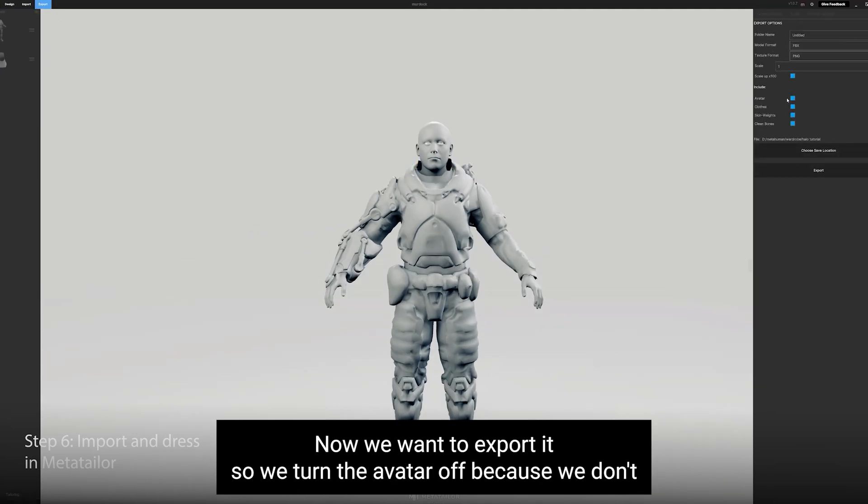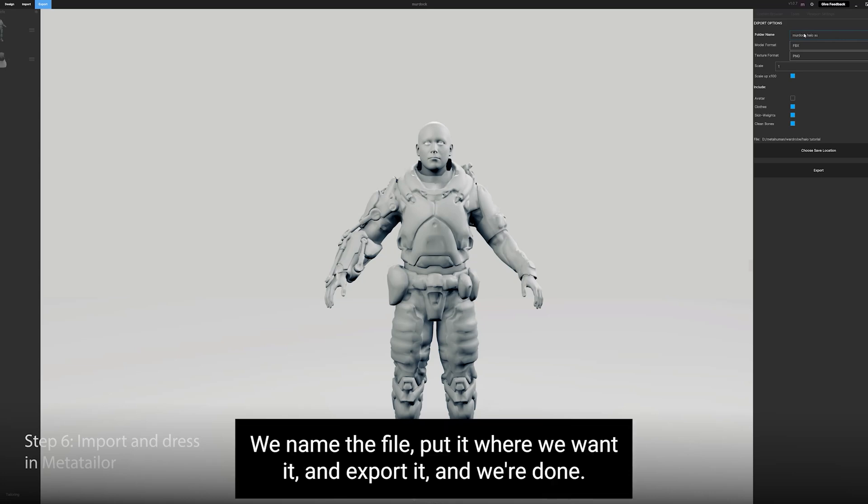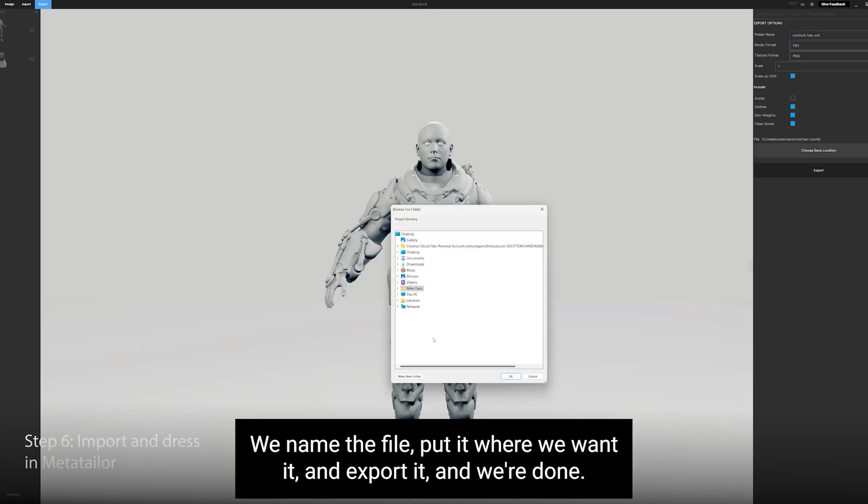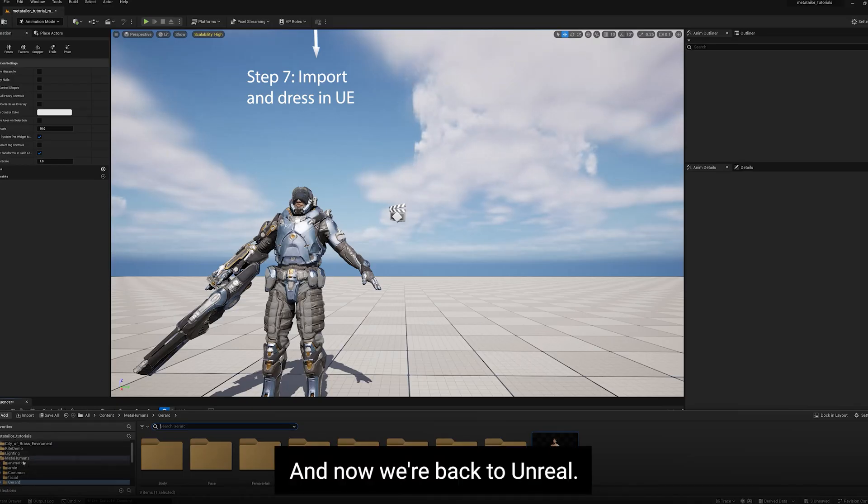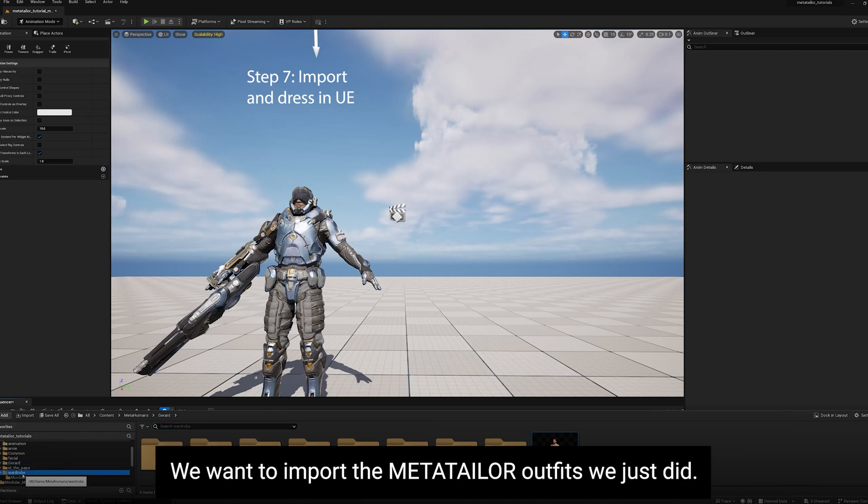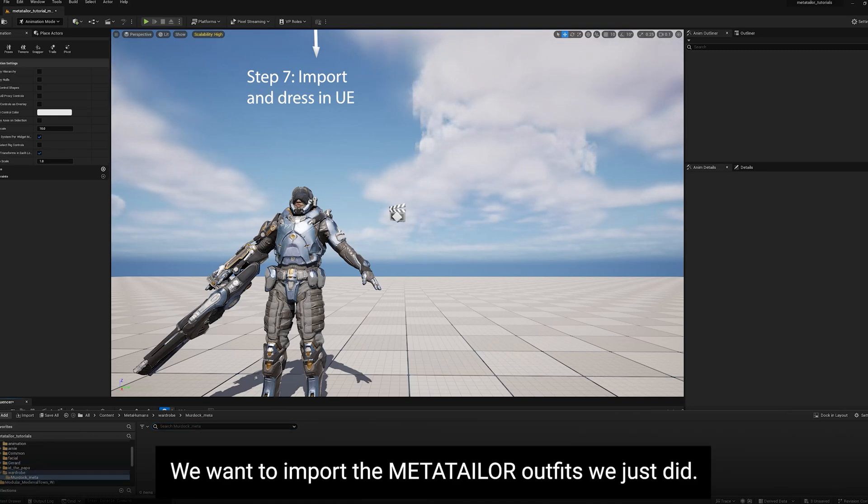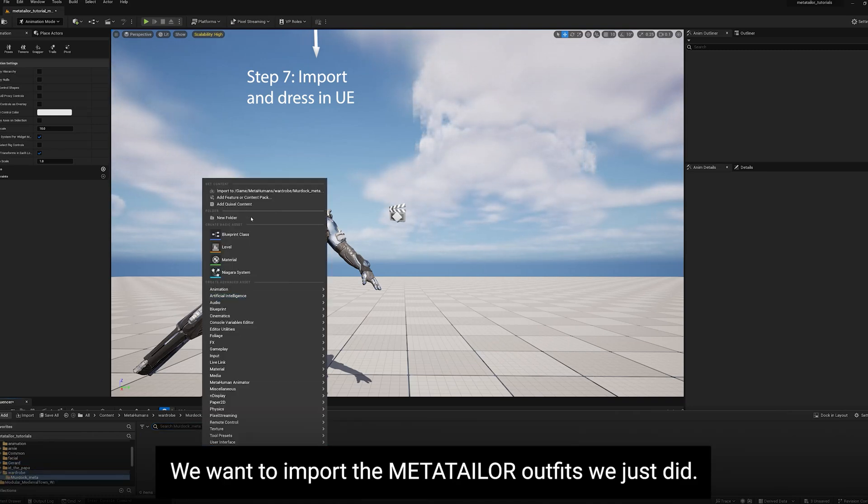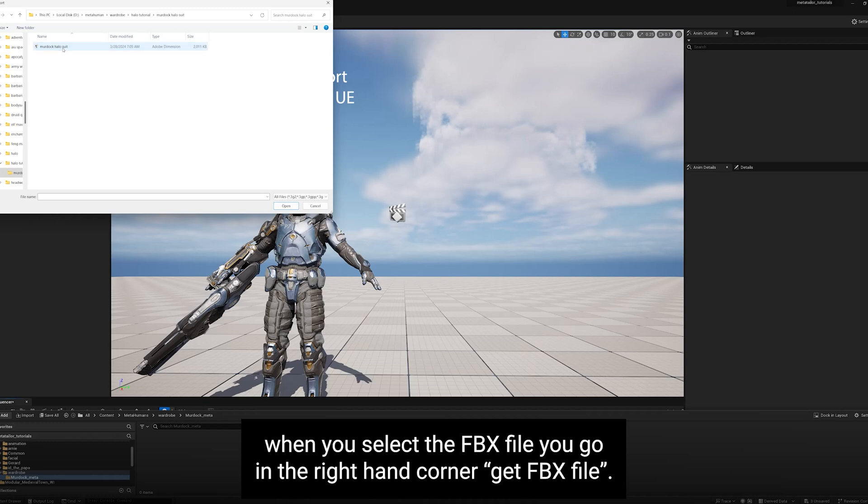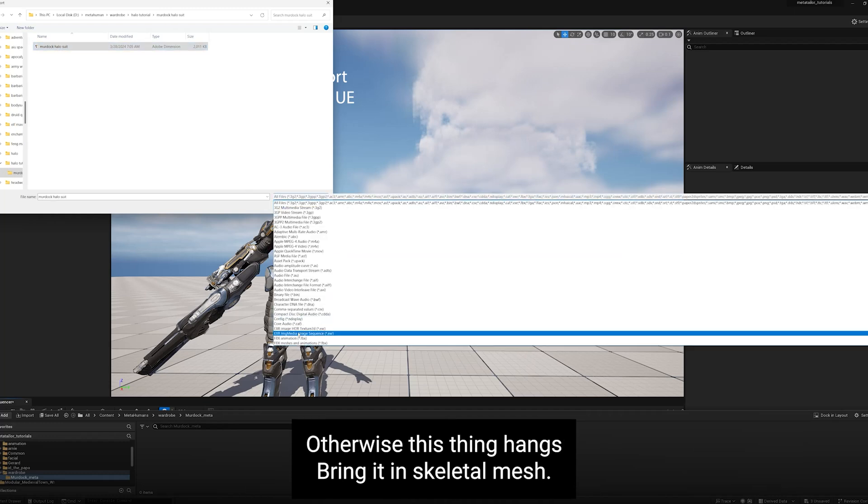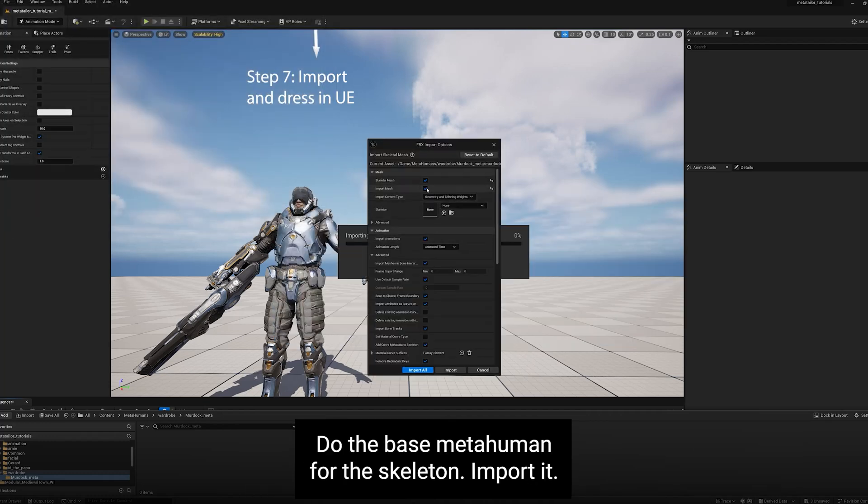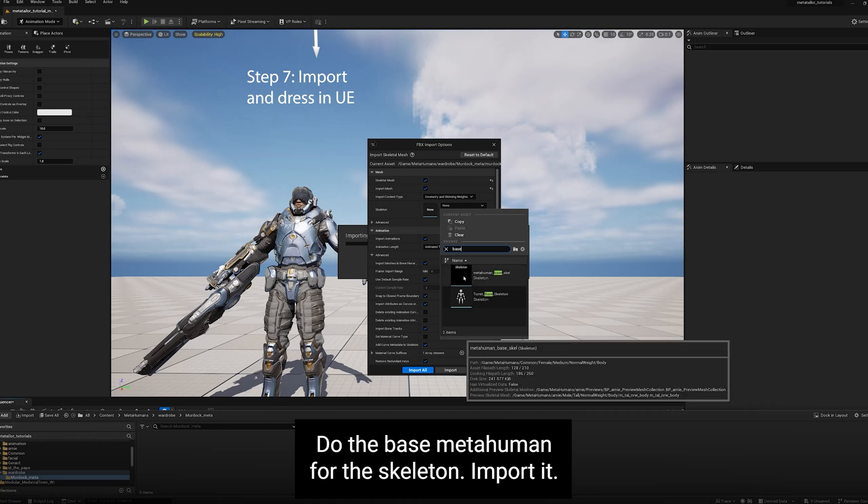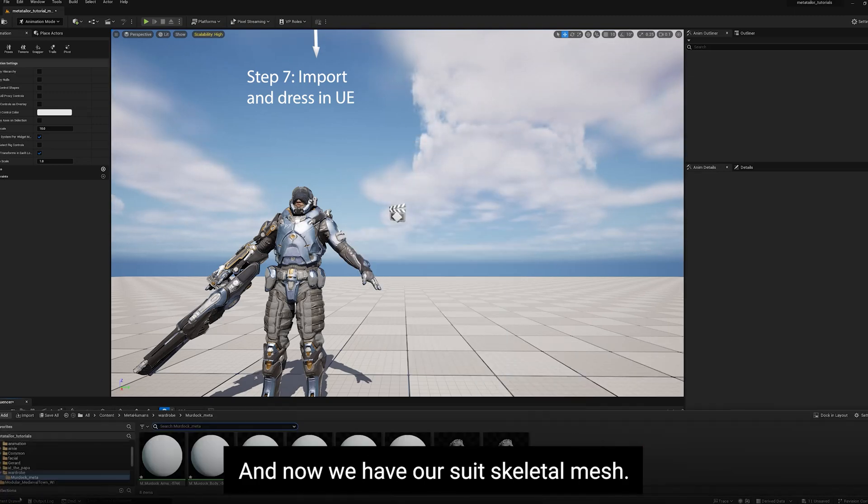So we turn the avatar off because we don't want to export the avatar. We name the file, put it where we want it, and export it. And we're done. Now we're back to Unreal. We want to import the MetaTailor outfits we just did. When you select the FBX file, you go in the right-hand corner, hit FBX file. Otherwise this thing hangs. Bring it in, skeletal mesh, do the base MetaHuman for the skeleton. Import it. And now we have our skeletal mesh.